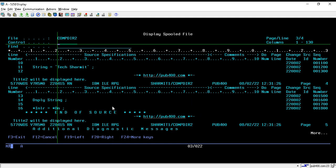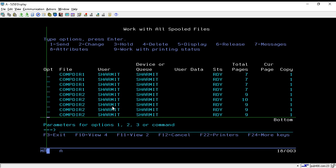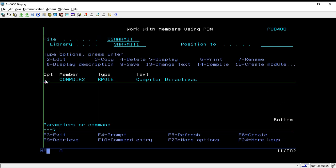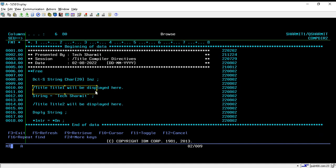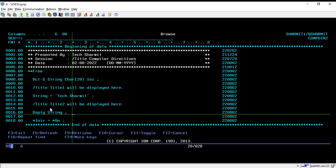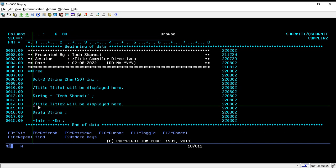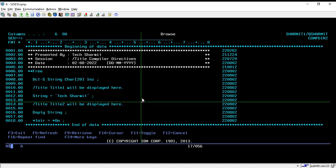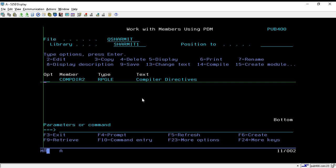Similarly, if you want to provide any other information in a heading, you can directly add one more /Title directive in your program. Like here we are using two /Title compiler directives. The main syntax is: put a slash, then write 'title', and after one blank space write your heading information — in our case 'title 2 will be displayed here'. That's all for this session. In the upcoming session we will learn about a few more topics. Thank you for watching the channel.